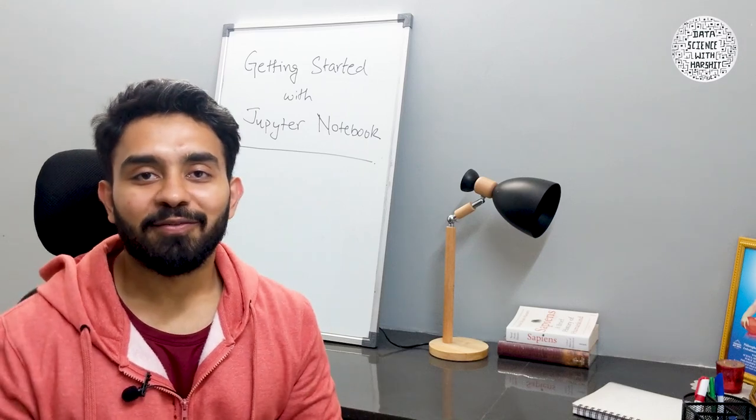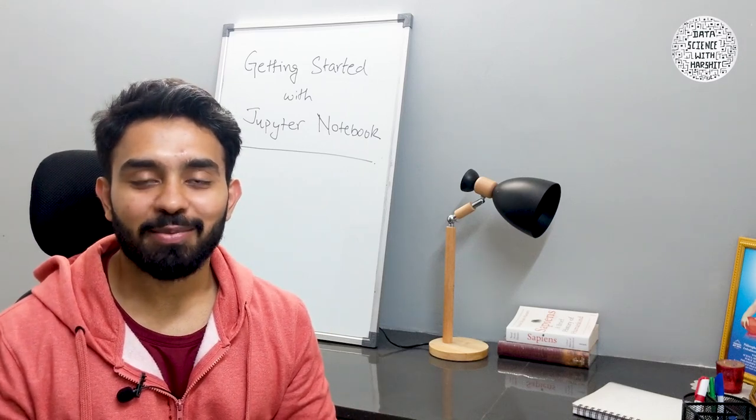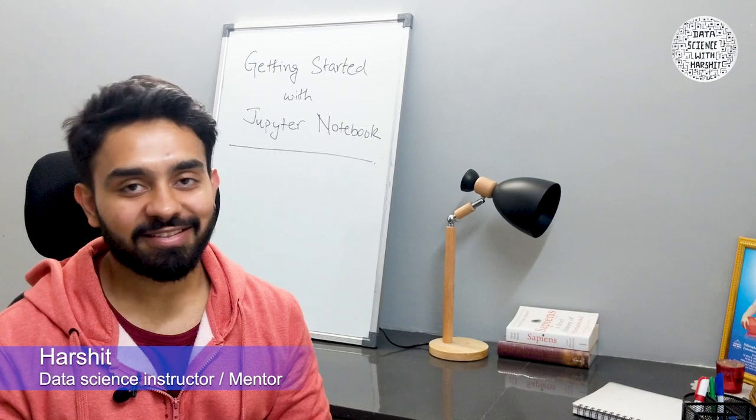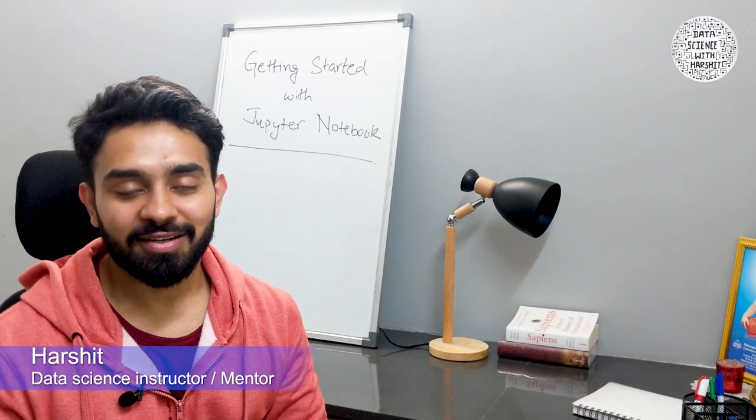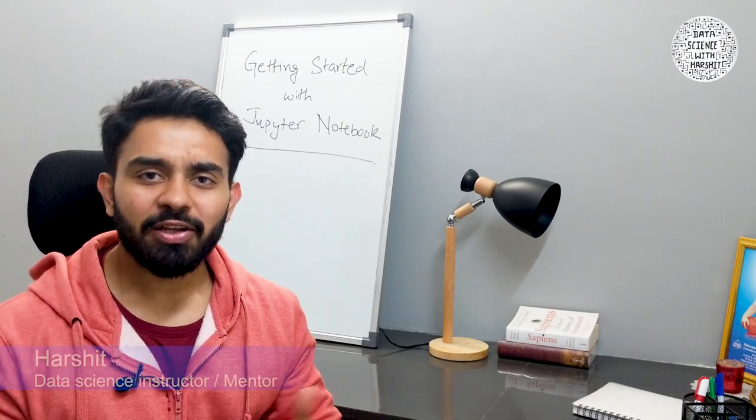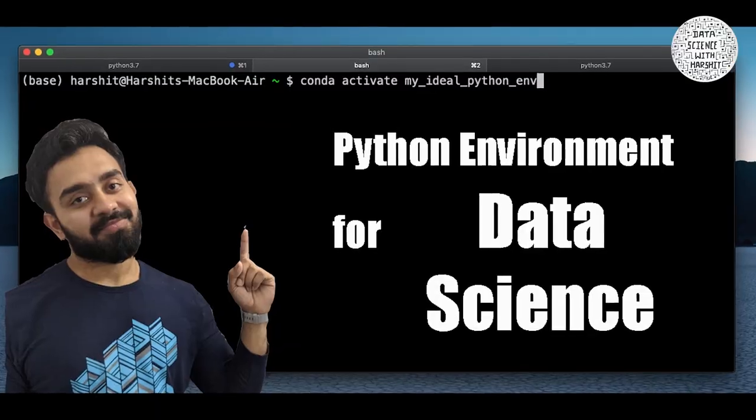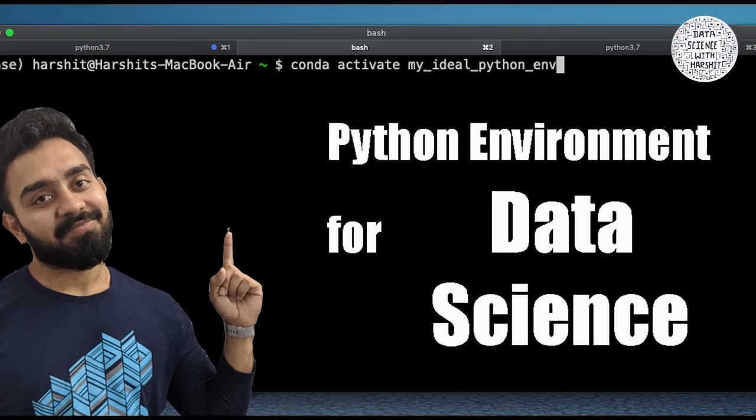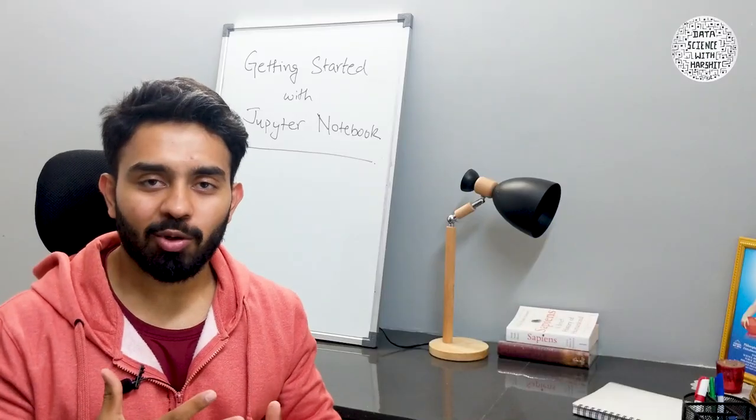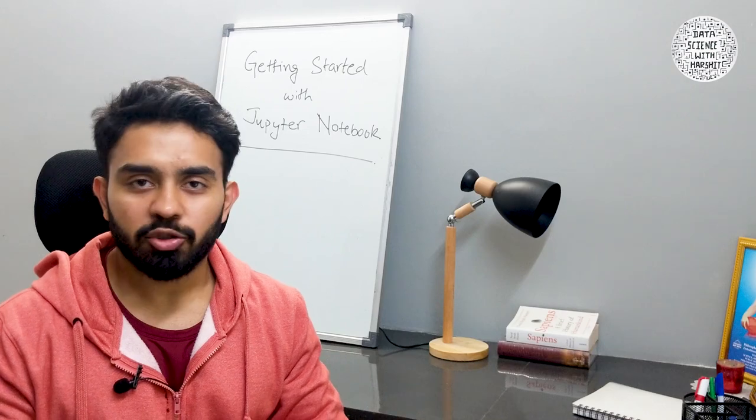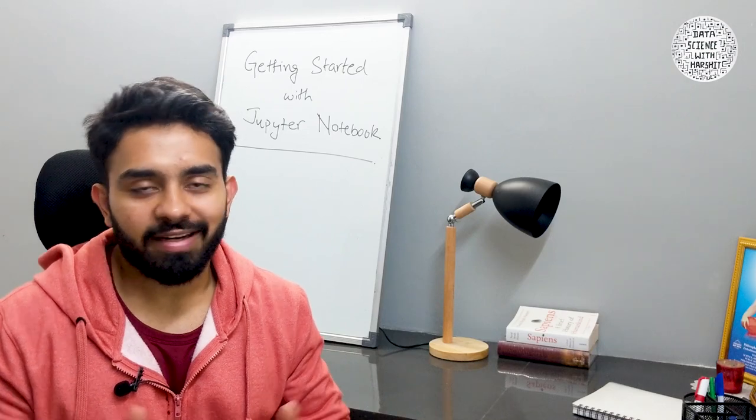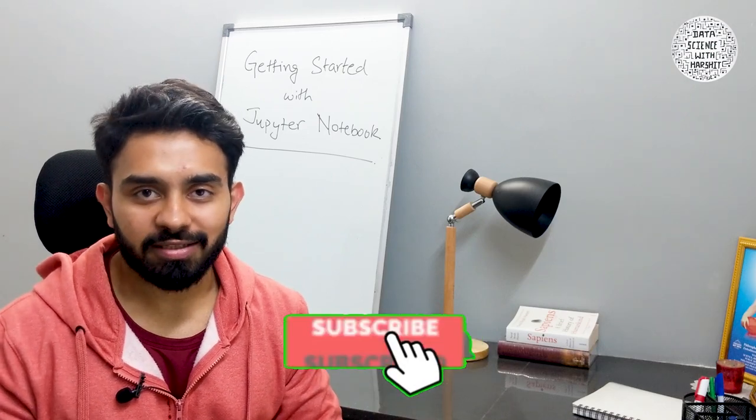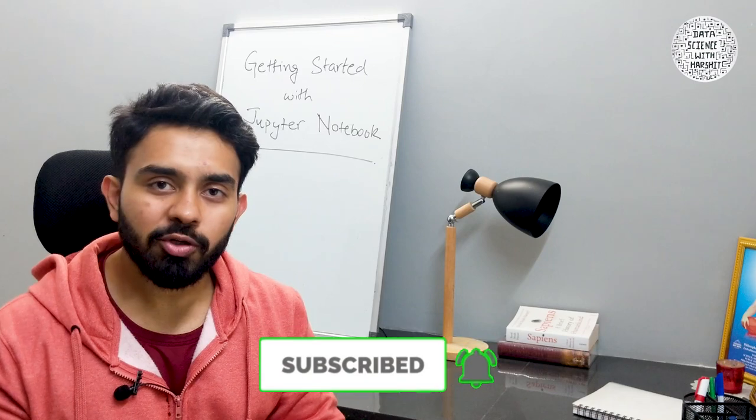Hello everyone, welcome to Data Science with Harshit. My name is Harshit Tyagi, I'm a data science instructor and mentor. In the previous video we discussed how to create an ideal Python environment for data science and we looked at how we fired up a Jupyter notebook to start off with our project.